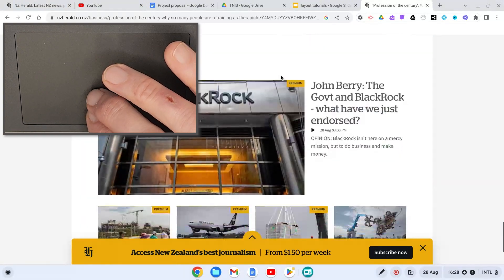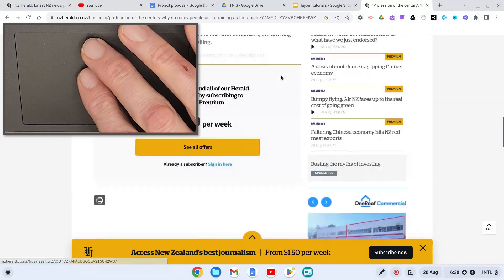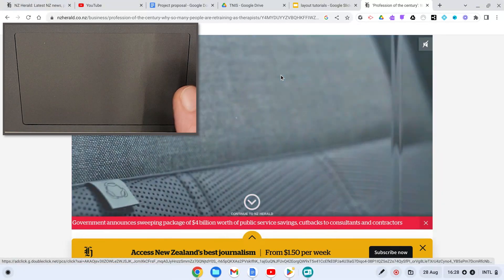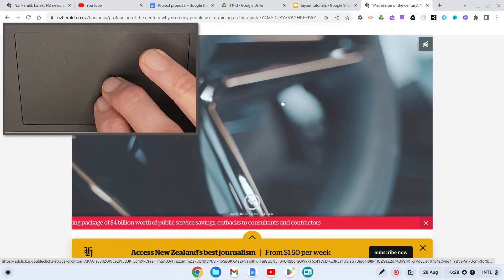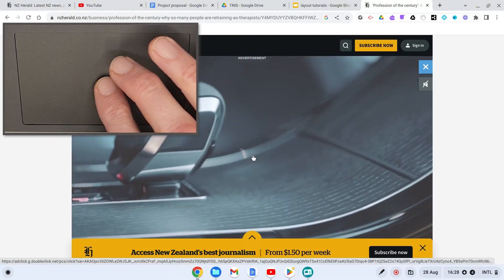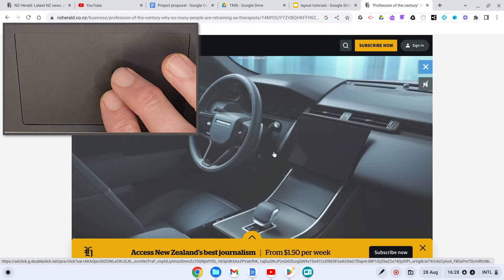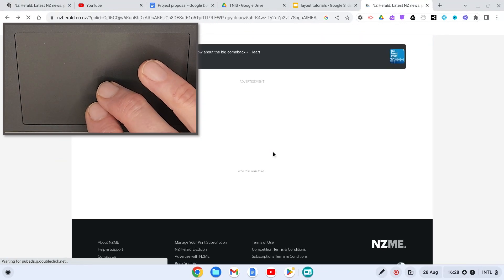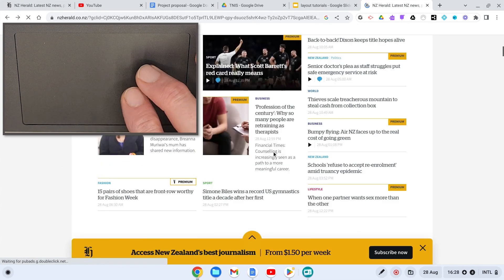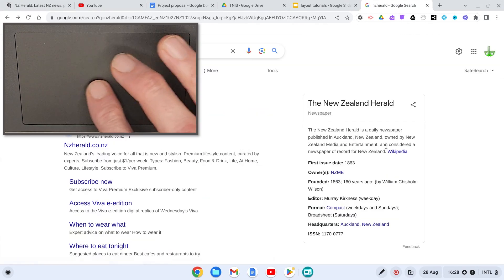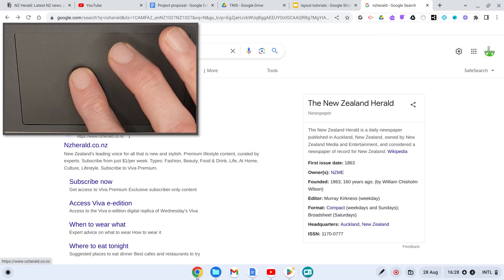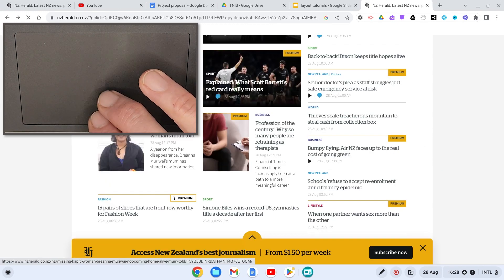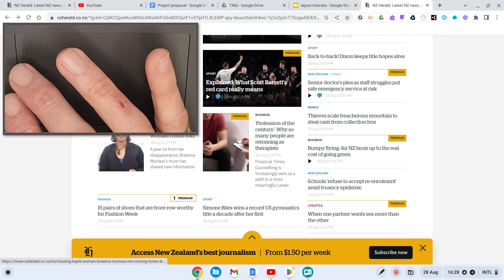Using the same two fingers but gesturing left to right, you can scroll through your history in this particular tab. If I scroll to the left, we can see the previous page I visited, and scrolling back one more we can see where I started my search. Scrolling to the right brings back the first page I visited.